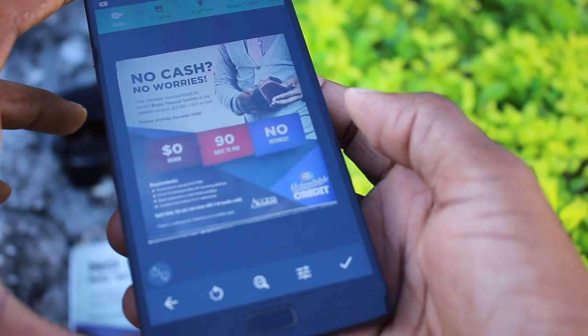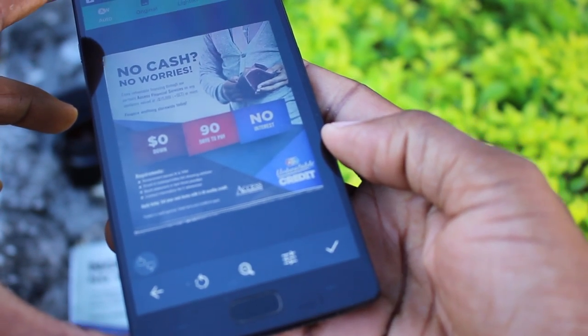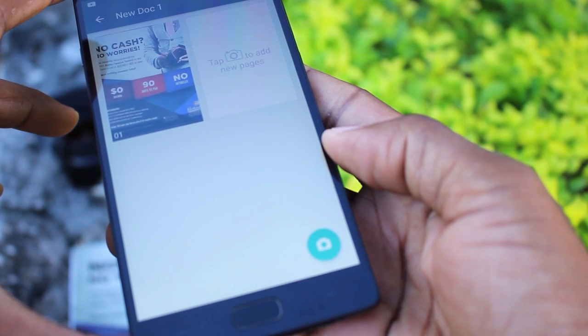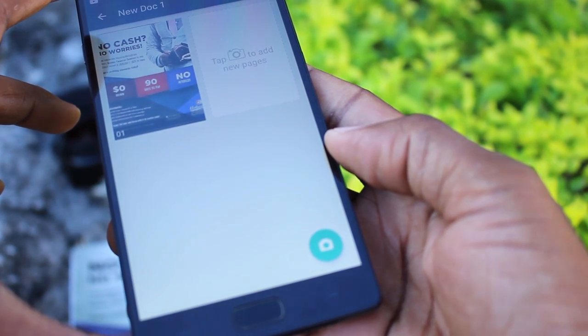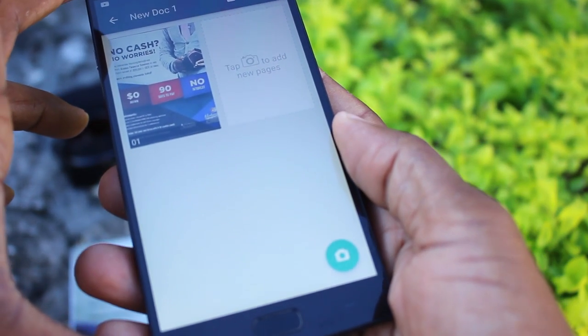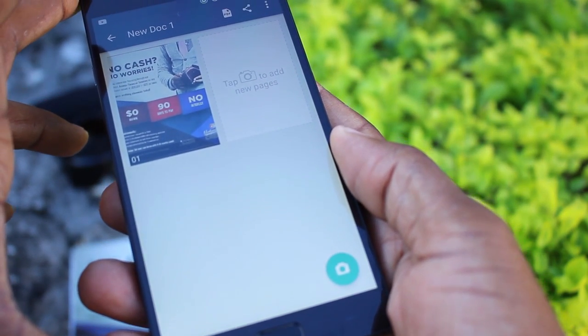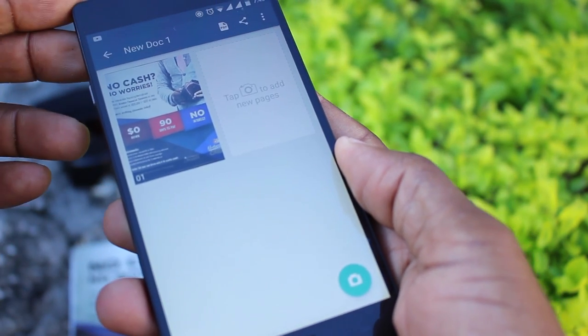After you're satisfied with how you want to save it, you'll give the document a name and create a PDF out of it.